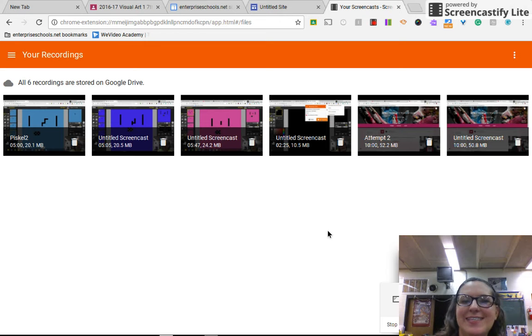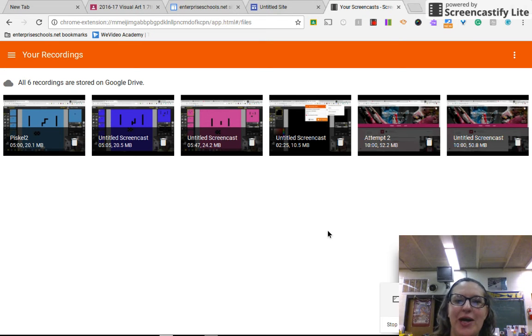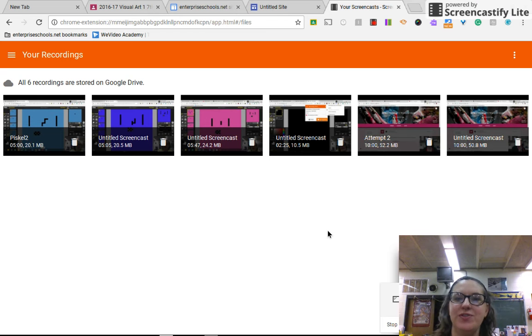Good morning class, this is Miss D and today I'm going to show you how to save your PISKEL app to your student Google Drive.